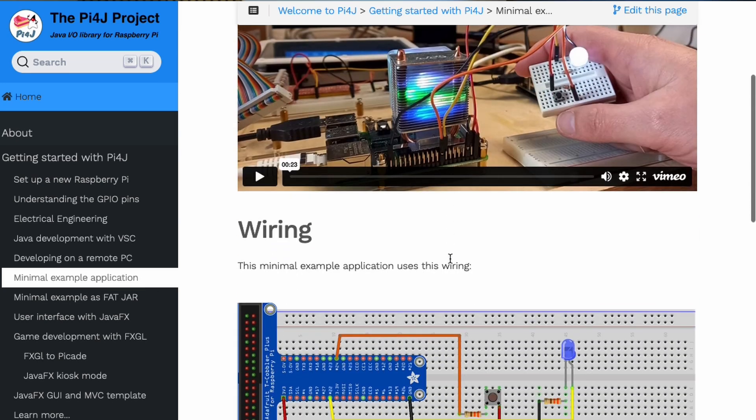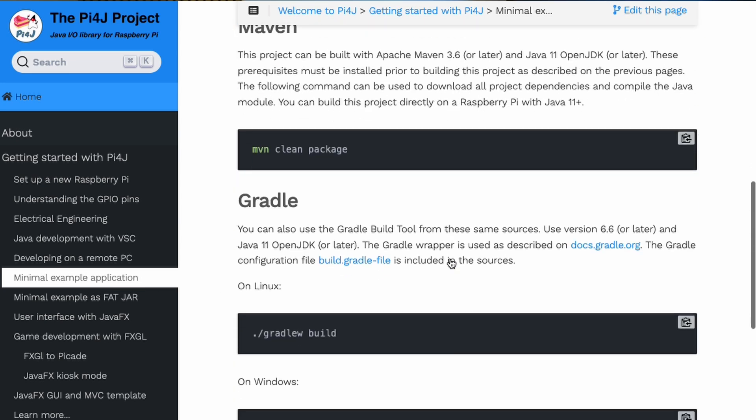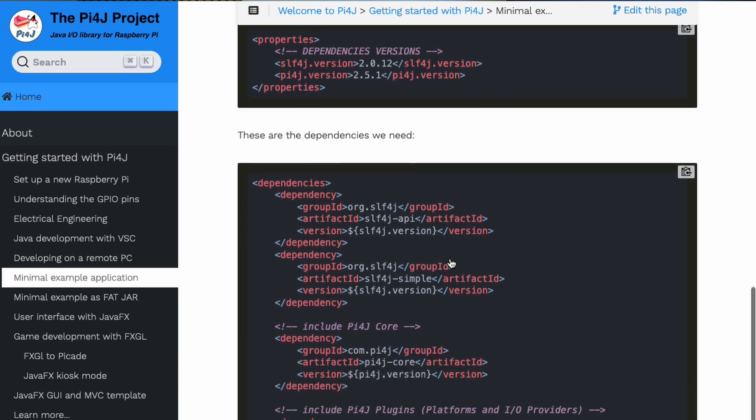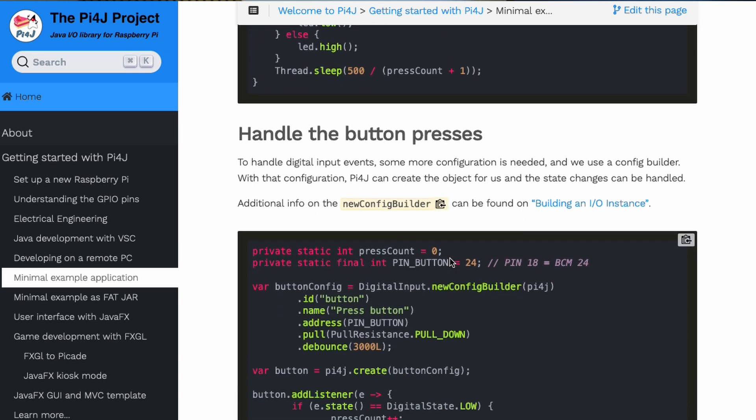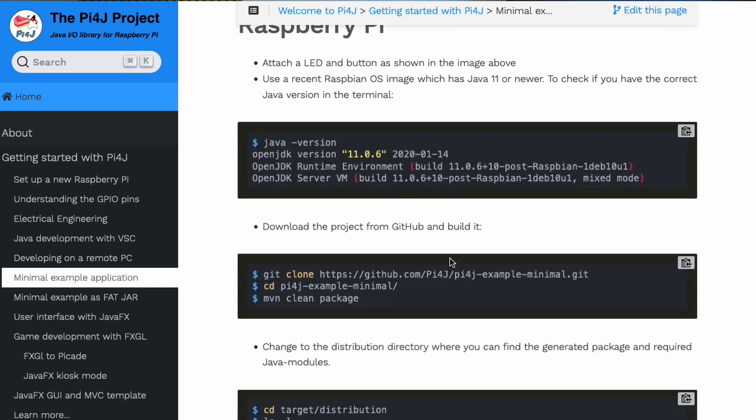I had these boards for a long time in my drawer waiting to experiment with them and I finally found some time. As one of the contributors of the Py4j project, I wanted to try running a Java application on this and interact with a button or an LED. So let me take this stuff to my experiment desk, connect everything, and see what we can do.